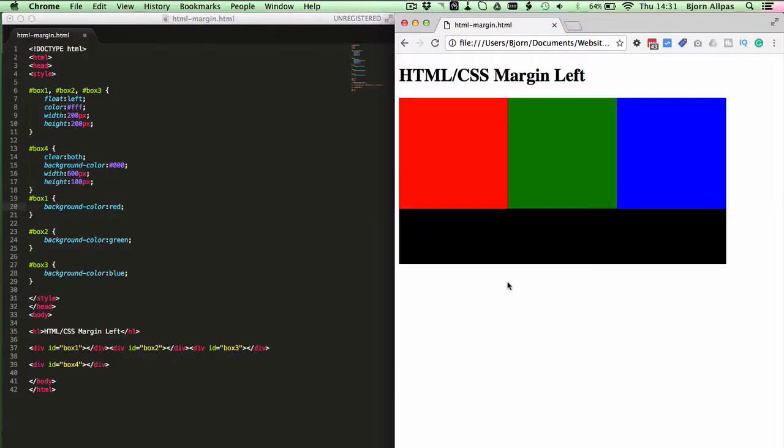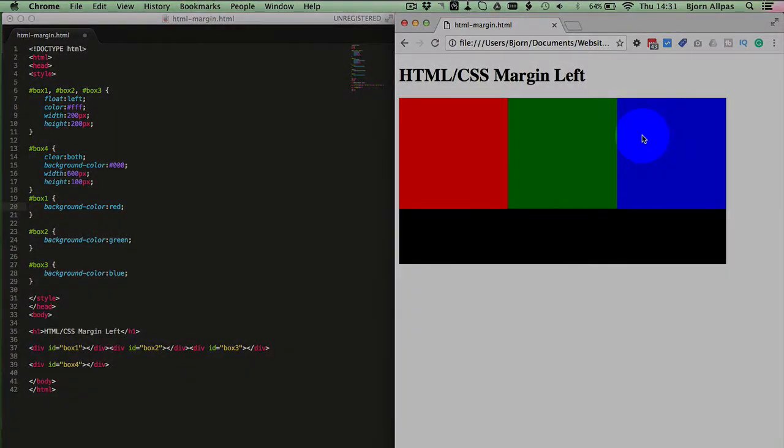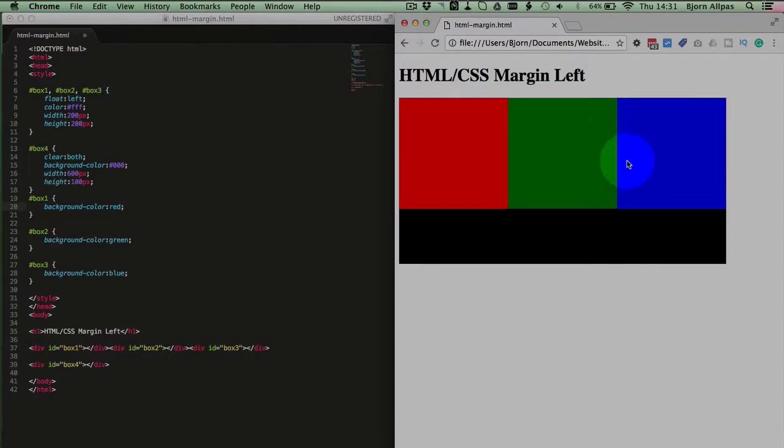So in this example, we're going to add space to the left of the blue box, and that will add space between the blue and the green box.